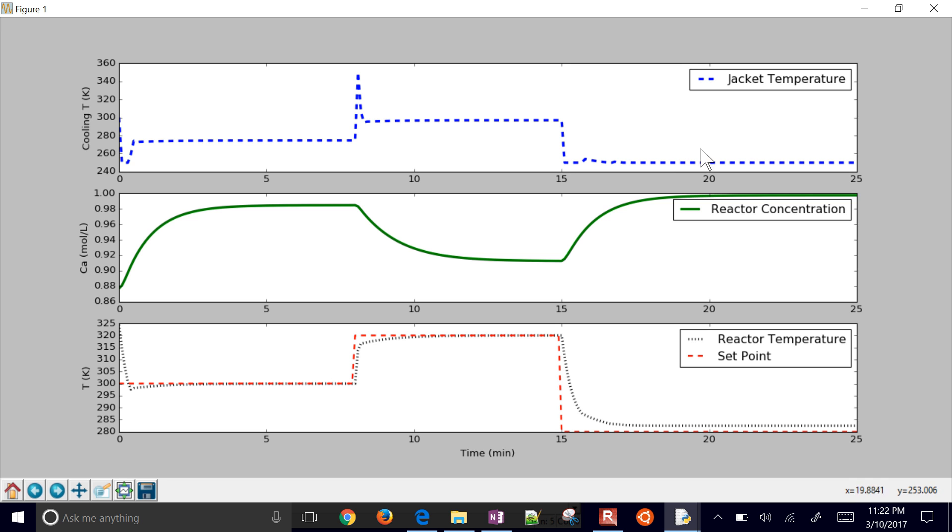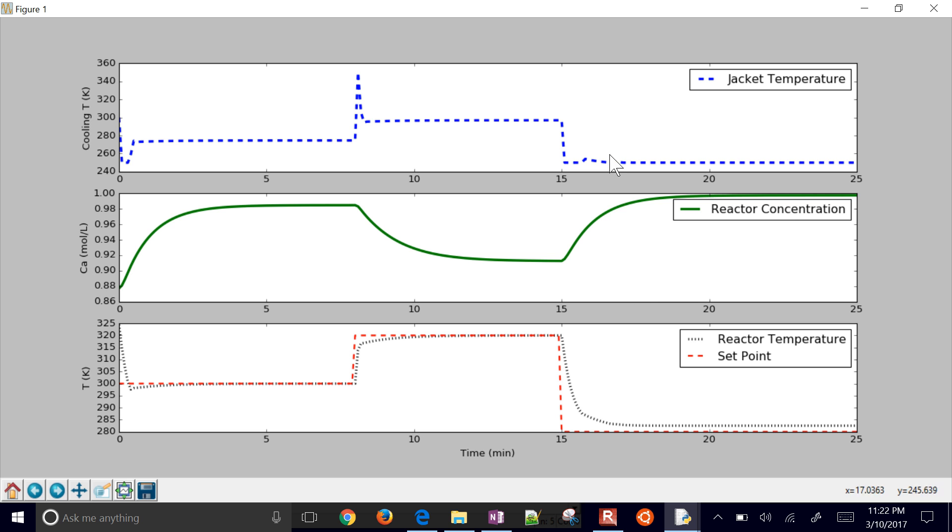You can see it doesn't ever quite reach the set point down here because this reaches a lower bound of 250. It can't go any lower. So the reactor actually can't go any lower than about 283 or so. That's the lowest that it can go because you can't get the jacket temperature lower than that.